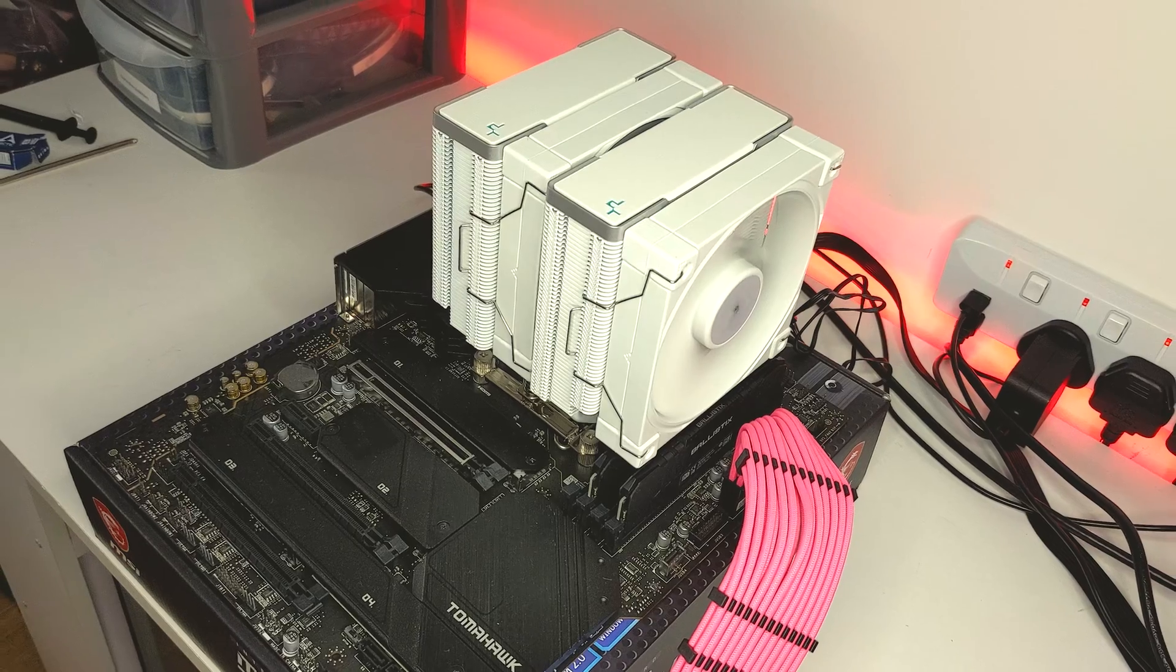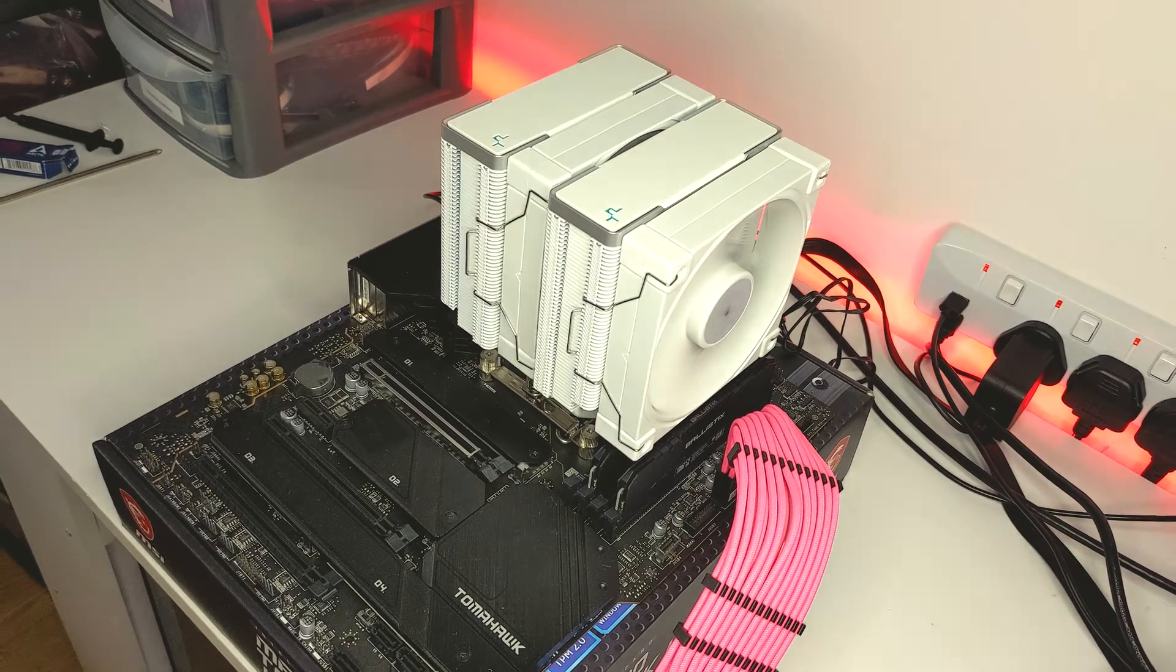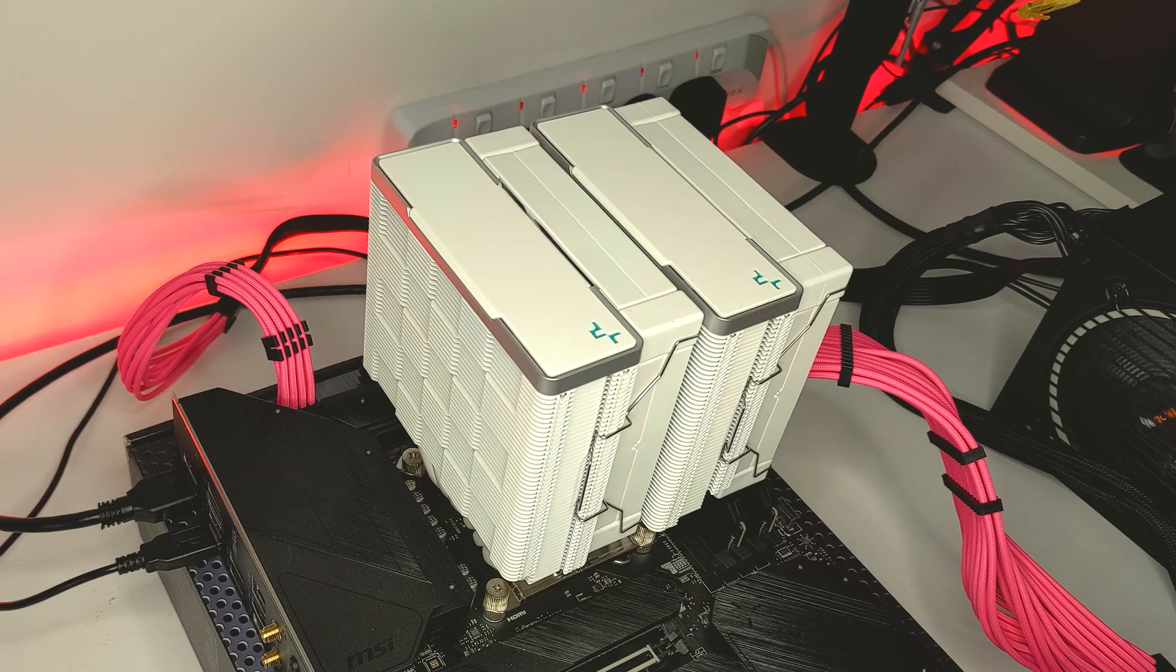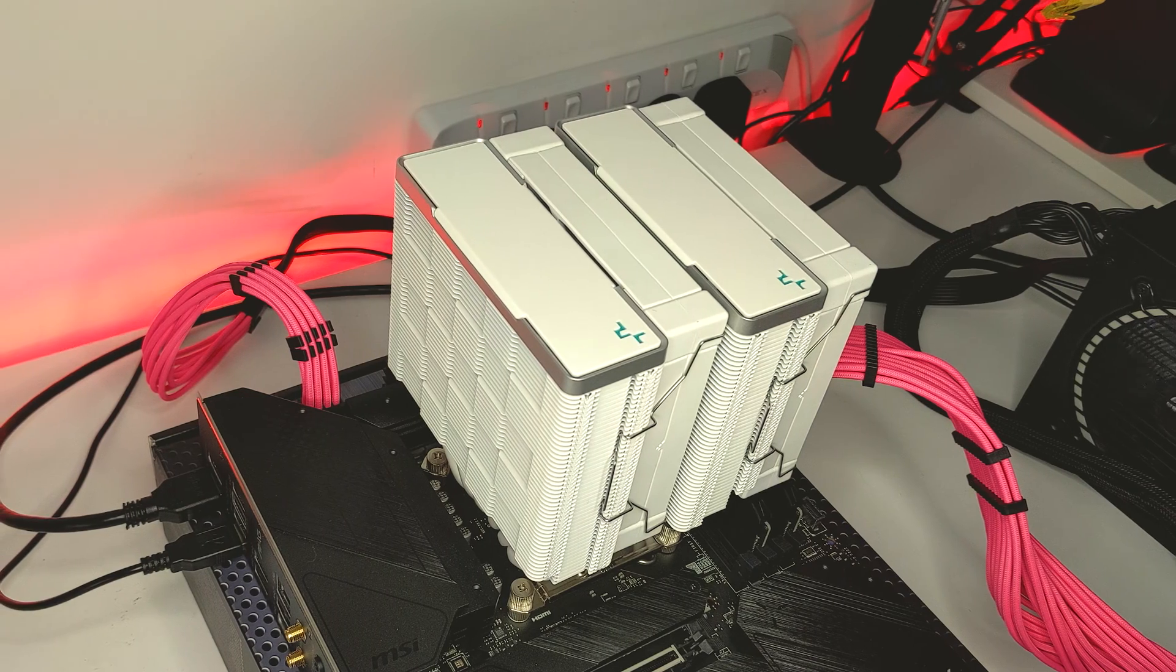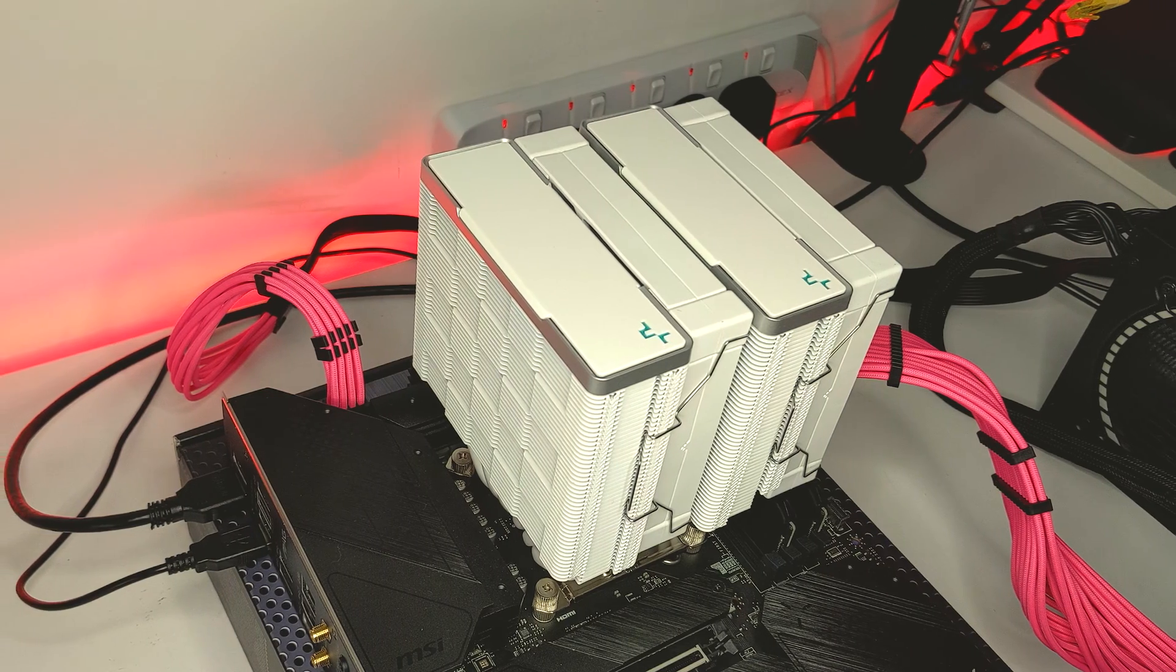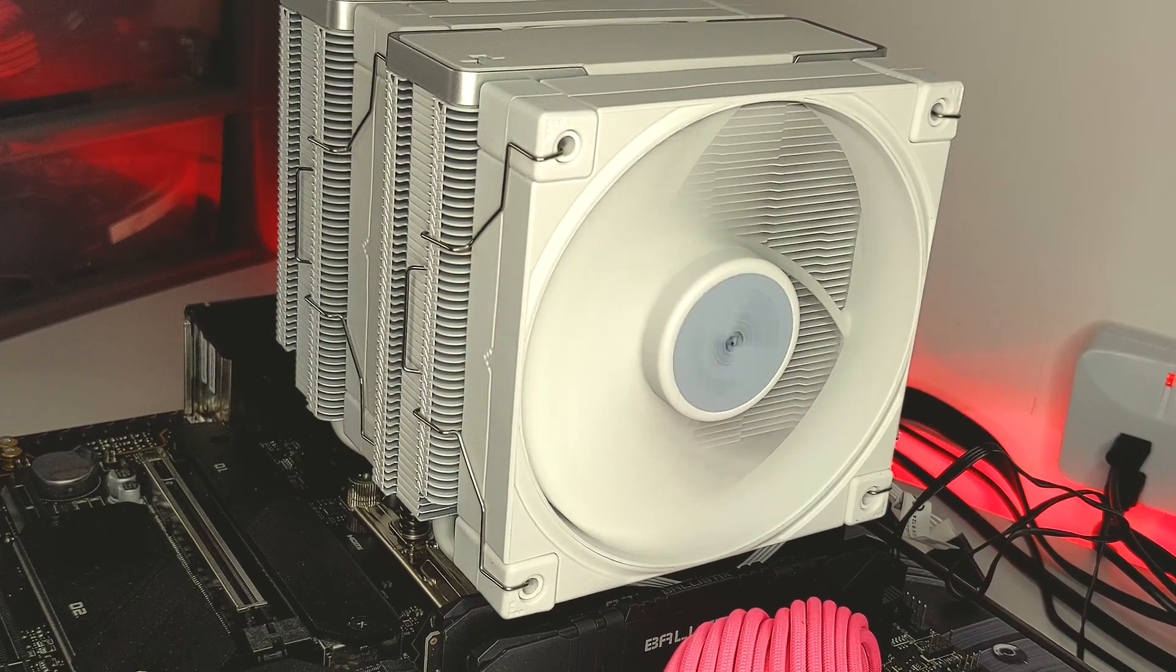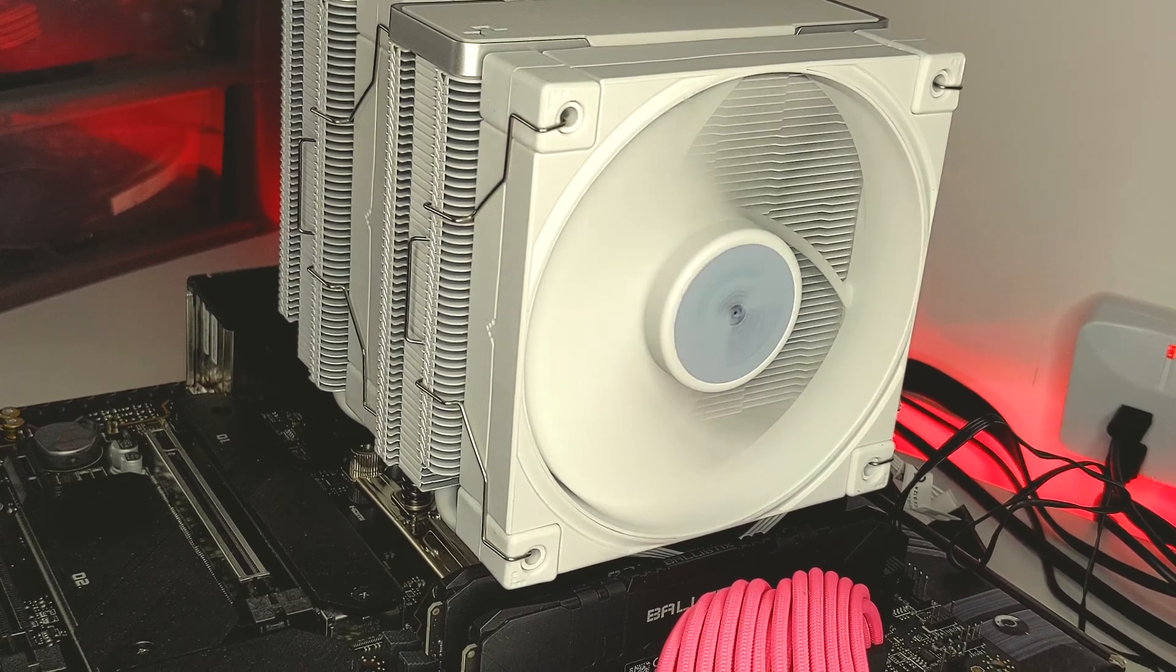And that's how to install the Deepcool AK620. If you found this video useful, then please feel free to like and subscribe for more videos on the way soon. You can also follow me on Twitter and Instagram at PCJack94.